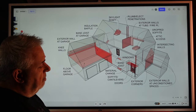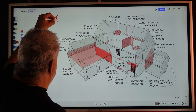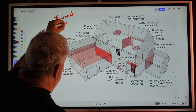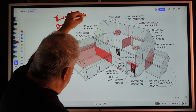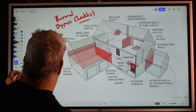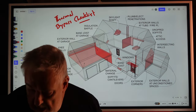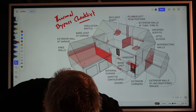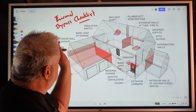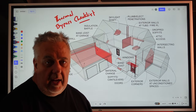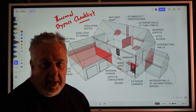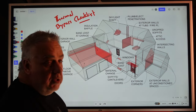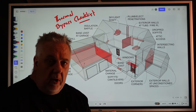If you're familiar with the thermal bypass checklist — this graphic is just a visual version of it. I've highlighted all of the areas we'd be concerned with. The concept is: build the green box first, then add everything to it.